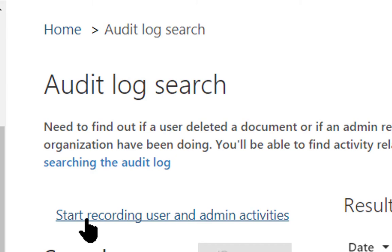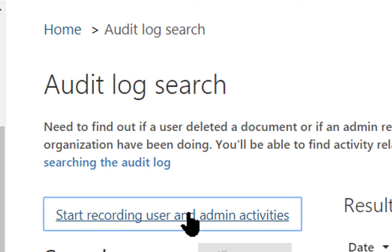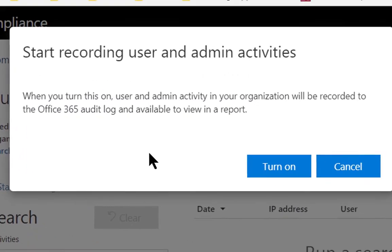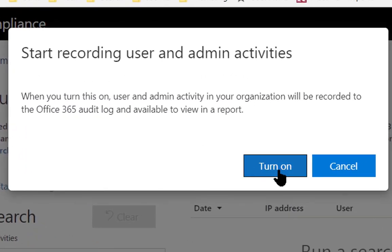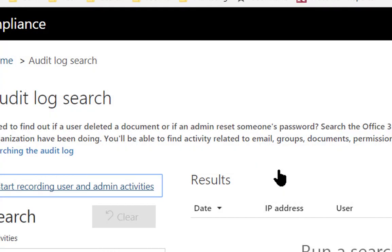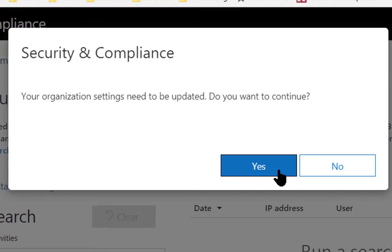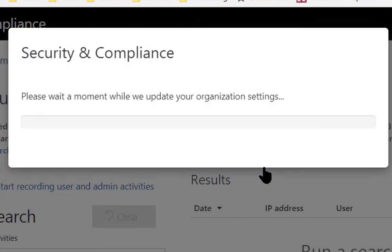From here, you will find Start Recording User and Admin Activities. You enable this, turn it on, and from this point on you will be able to go in and search and find how messages were processed, who sent what to who.